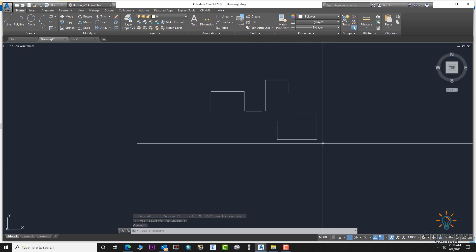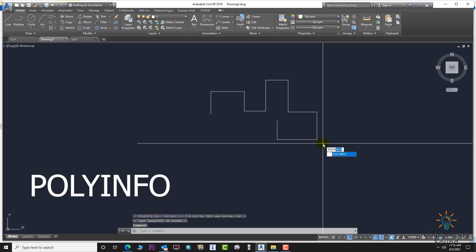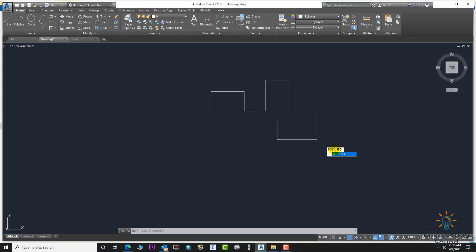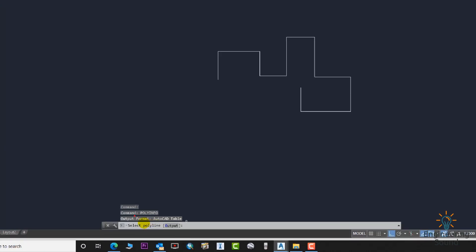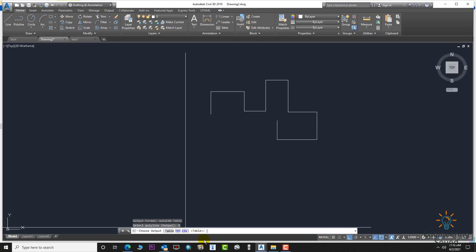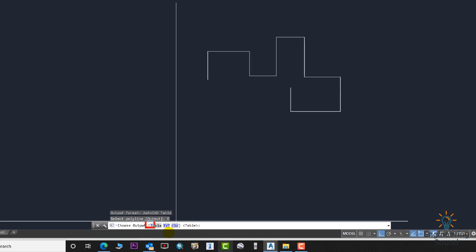Now we need to enter the command POLYINFO — P-O-L-Y-I-N-F-O. This is the command for this LISP. Press Enter. Come to the command bar and see the instruction: select polyline, then choose the output format — Table, Text, or CSV. First we will go with Table, then TXT and CSV as well.